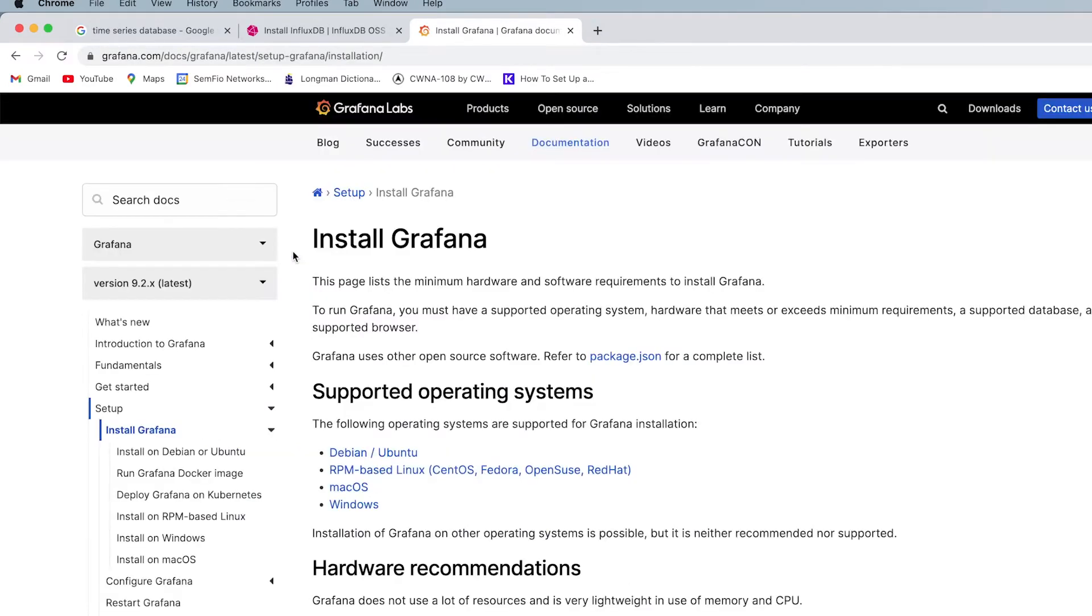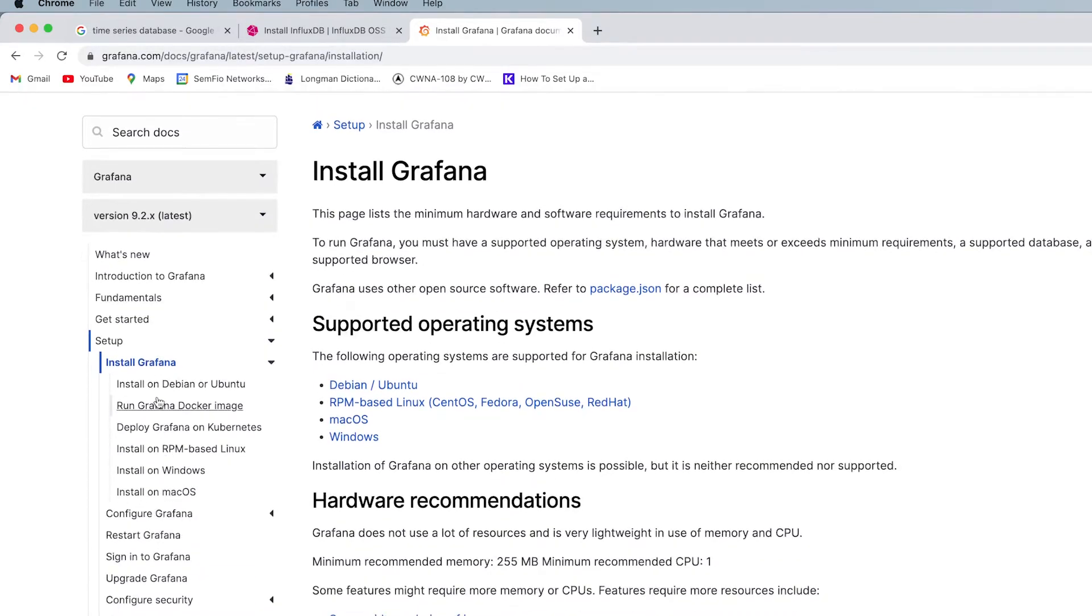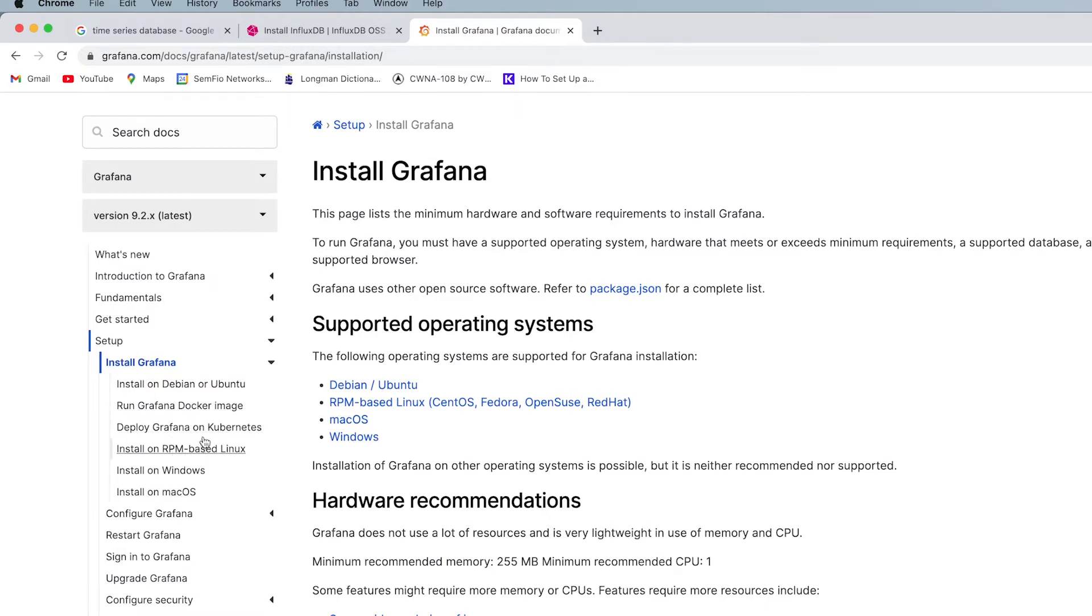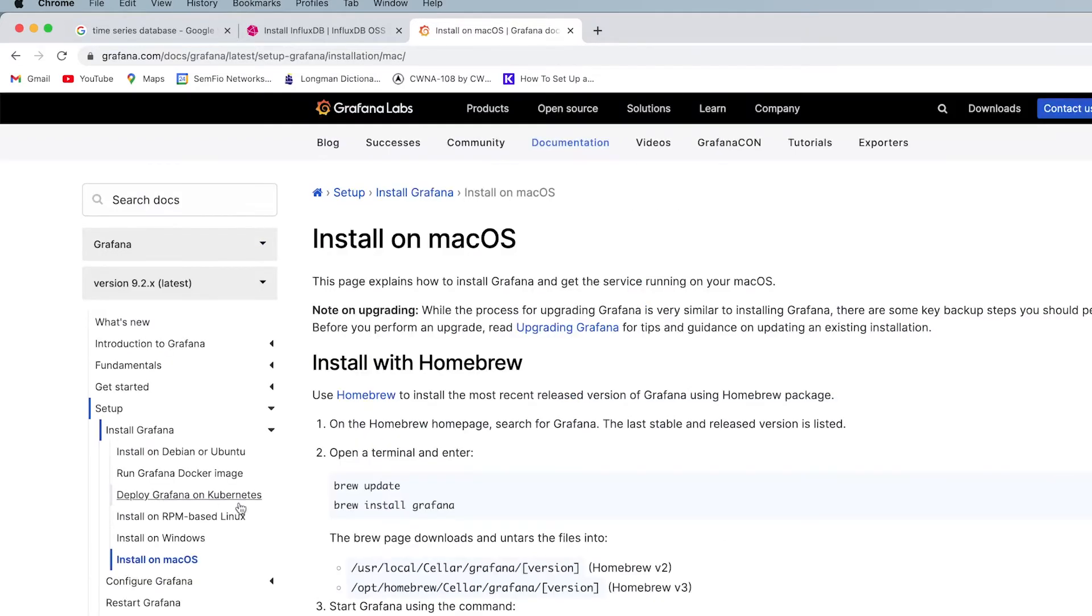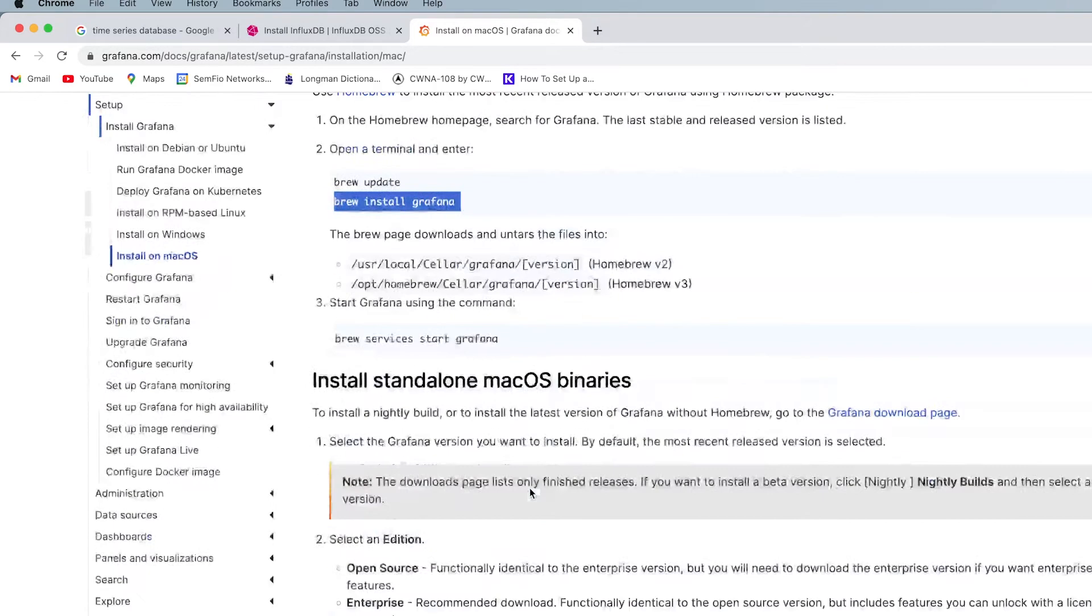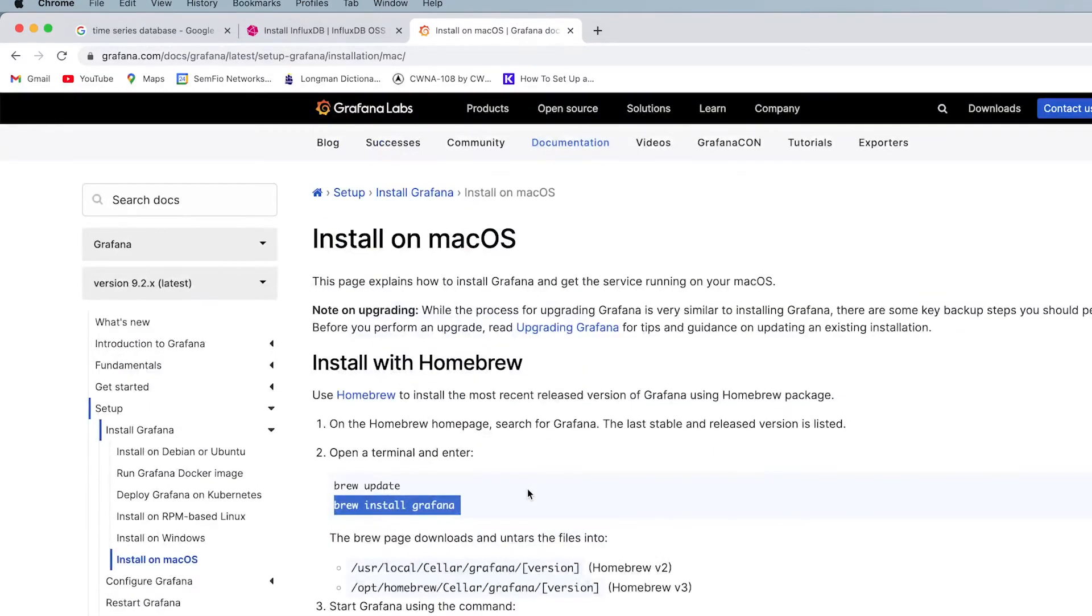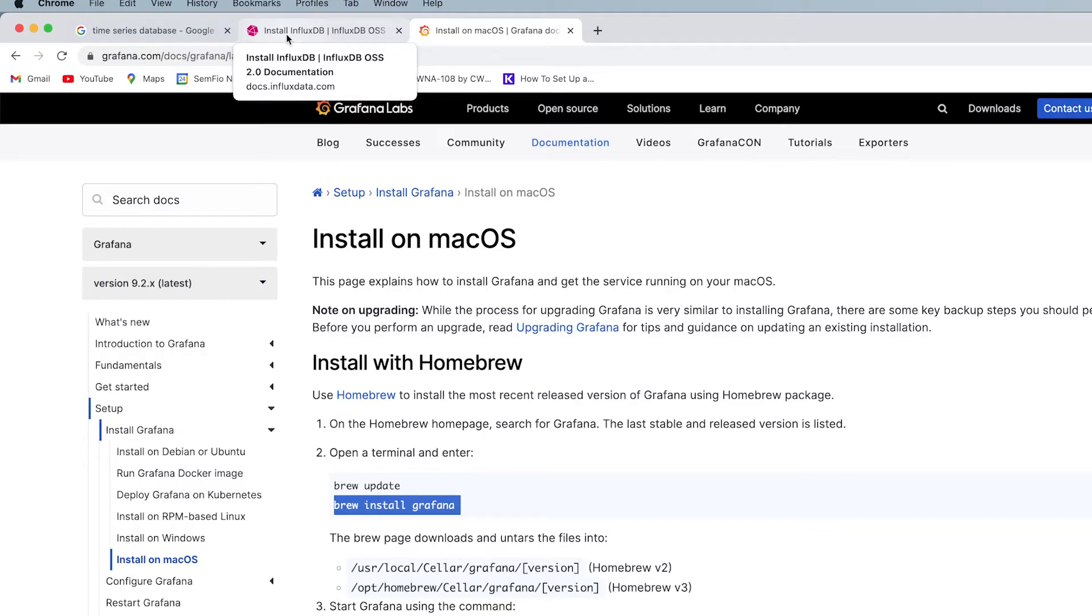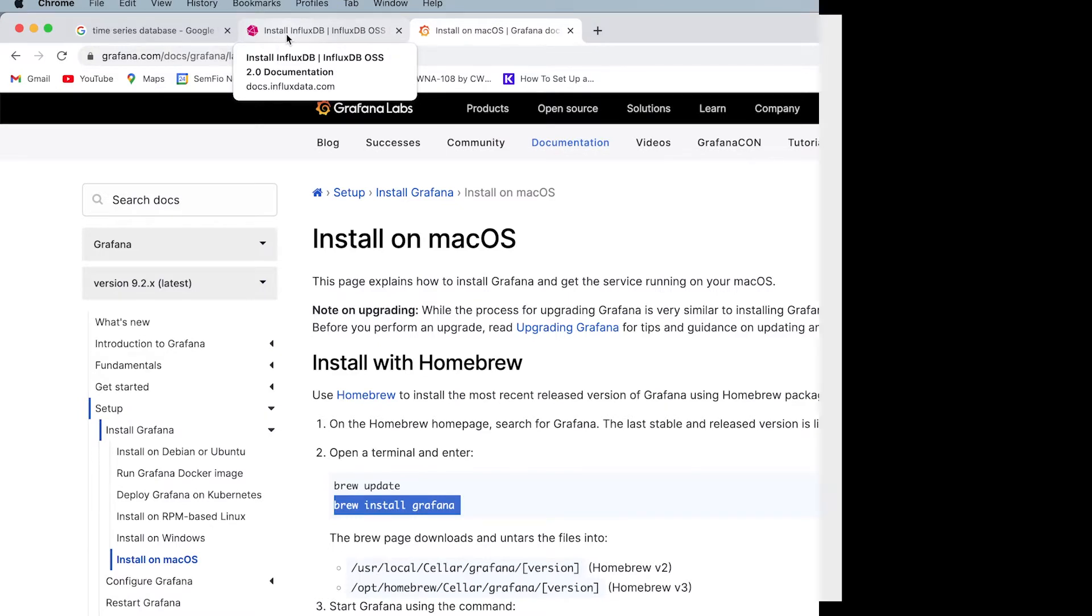The first web page, you open it and here on the left-hand side options, you can see install on Debian, you want to run a Docker image, you want to have it under Kubernetes or whatever. I choose Mac and I have the command to get it like brew and whatever. However, the plan is to get them both on the Docker Compose file.